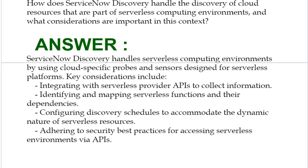Second, identifying and mapping serverless functions and their dependencies. Third, configuring discovery schedules to accommodate the dynamic nature of serverless resources. Fourth, adhering to security-based practices for accessing serverless environments via APIs.